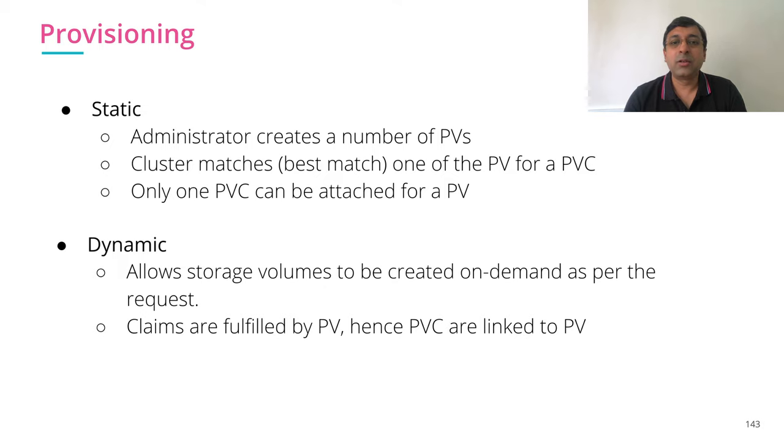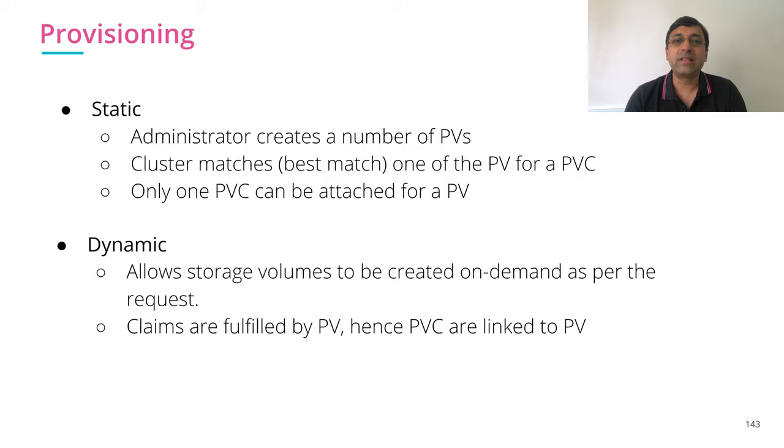In Kubernetes, there are two types of provisioning supported. One is static and another one is dynamic.